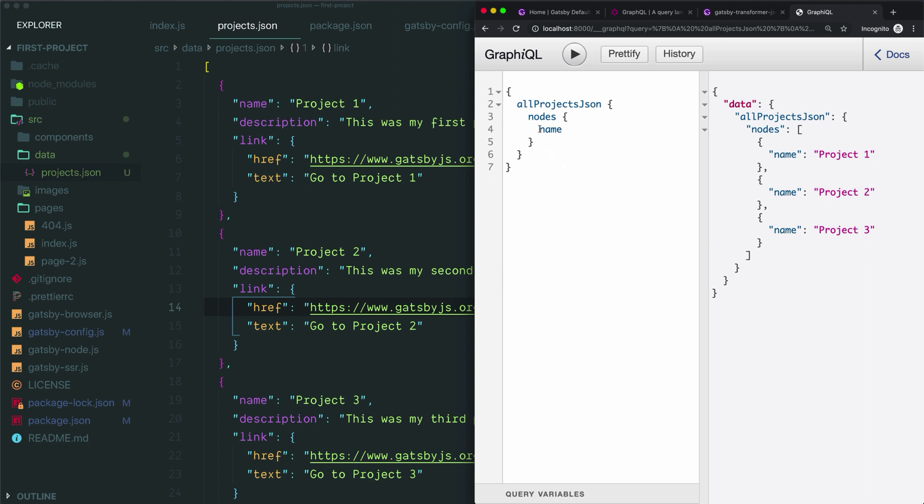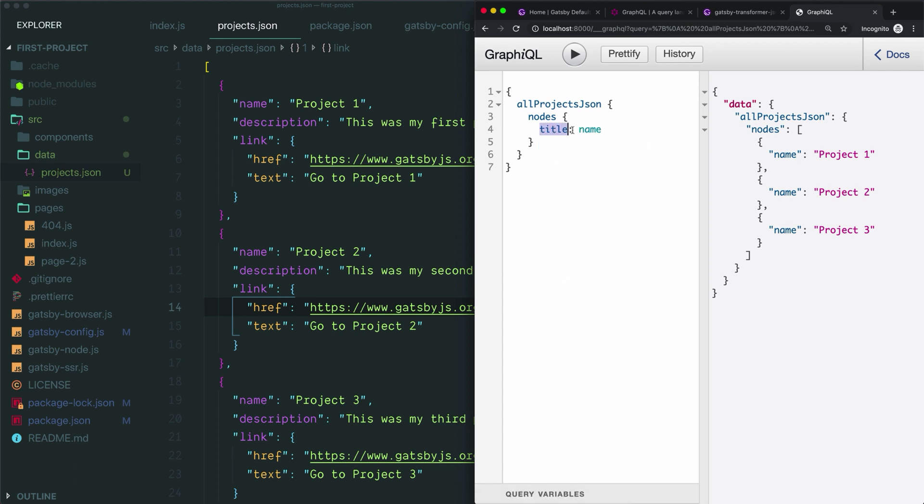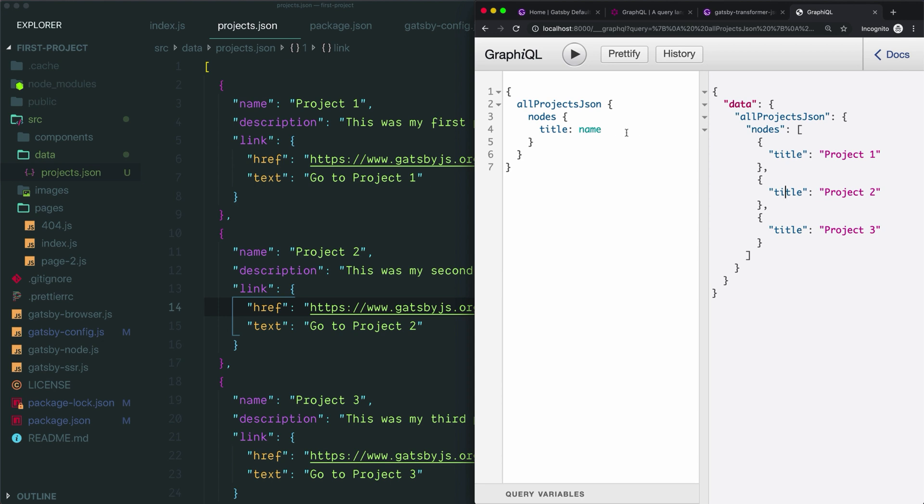You can also rename fields as you query them. For example, if we want our result to use the word 'title' instead of the word 'name,' we would just type the alias here with a colon before the field we're querying. When we run that now, we can see that that data is associated with the key 'title' instead of 'name.' So you can do this anytime you like. It's most useful when the field you're querying is a bit long and confusing and it wasn't named by you, and you'd rather just have something shorter and simpler. So you're in control of the naming of each field when you query it.